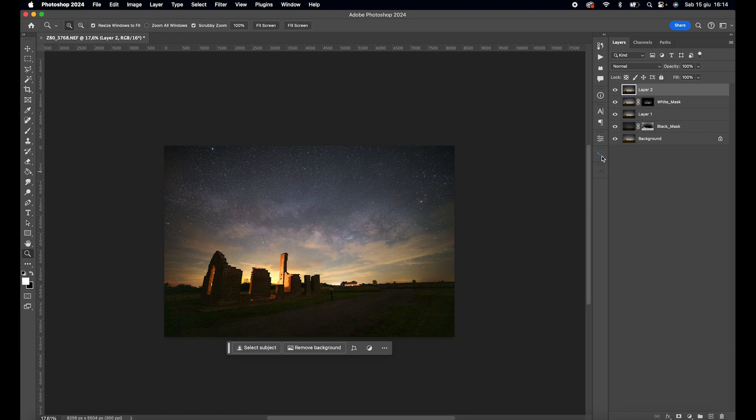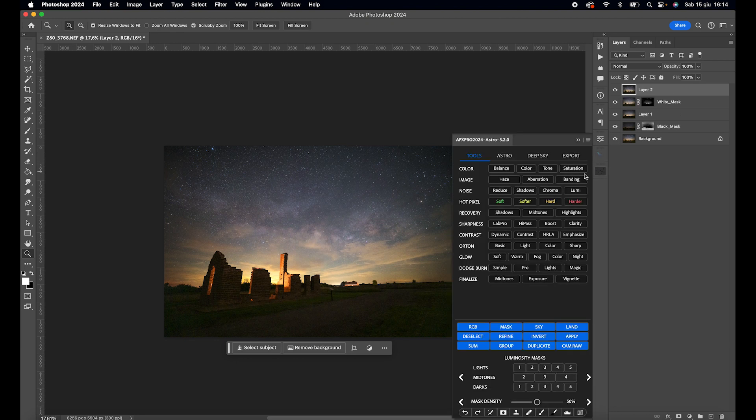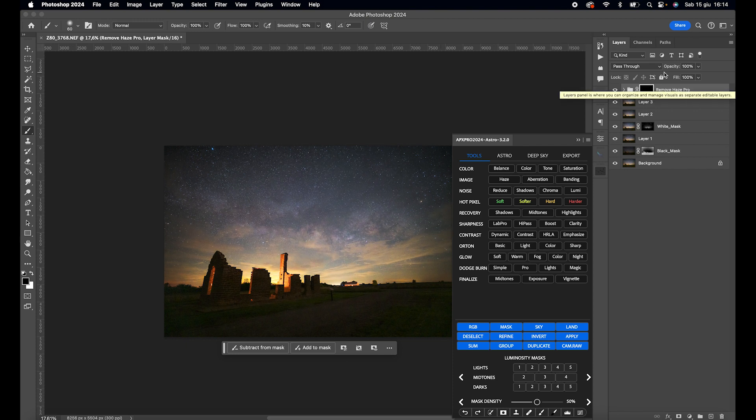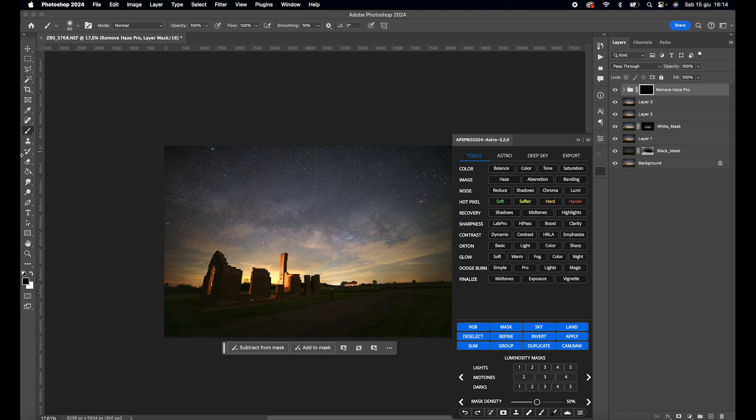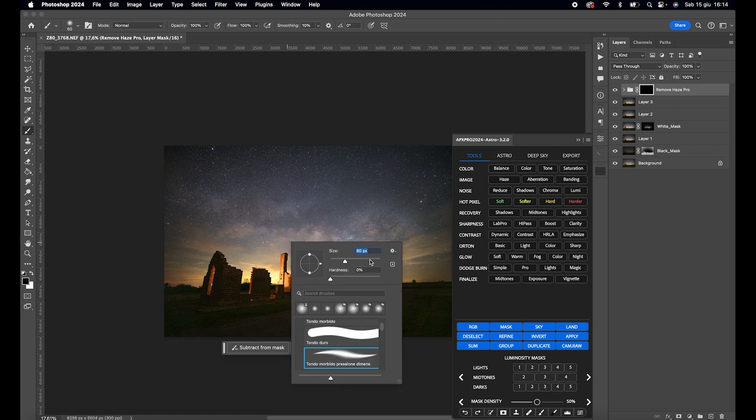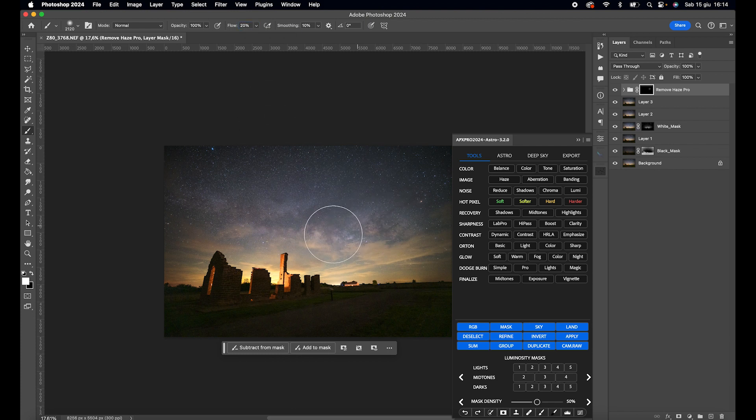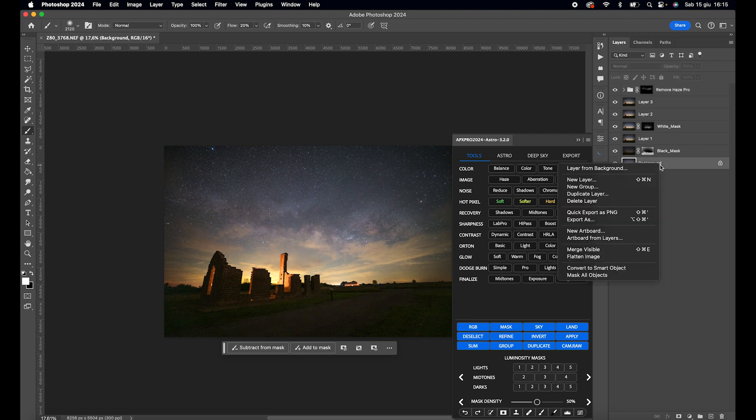Merge everything into a new layer and open Astro Panel X Pro V2. Click on Haze, invert the created white mask, and now use a brush to paint over the Milky Way. To make it easier for you to understand, I merge everything into a single layer.